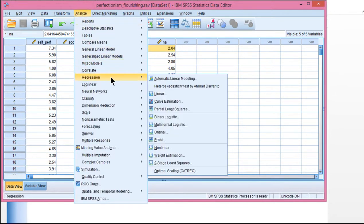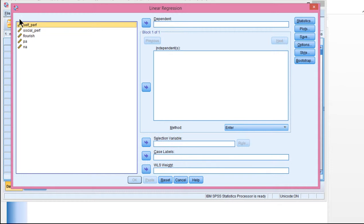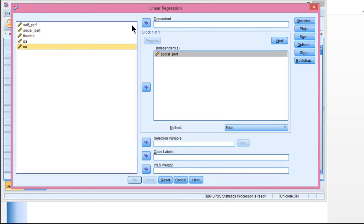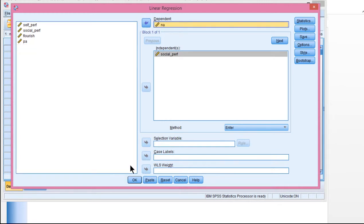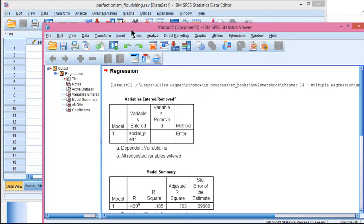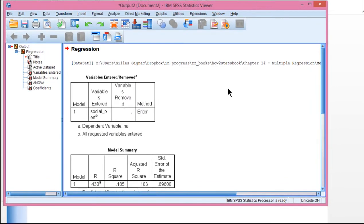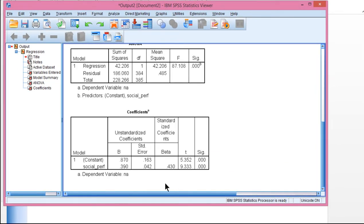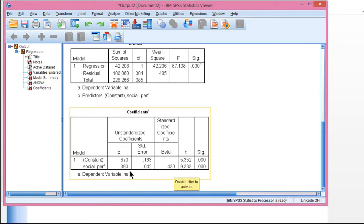That's easily done through the regression utility. We have social perfectionism as the independent variable and negative affect as the dependent variable. We need to confirm there's an effect to mediate — the answer should be yes, otherwise it's pointless to do the mediation analysis. Here we got an unstandardized beta weight of 0.390 and a standardized beta weight of 0.430, and it's statistically significant. So higher scores on social perfectionism are associated with higher levels of negative affect. That's the total effect — that's the starting point.